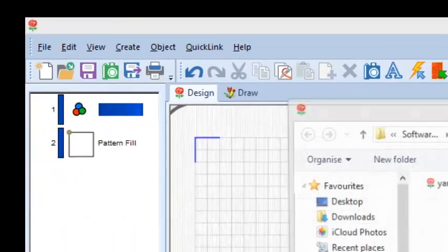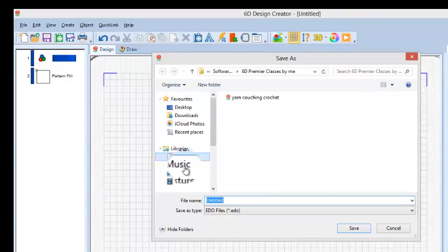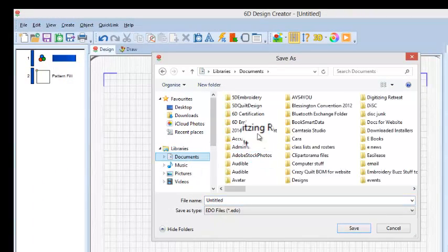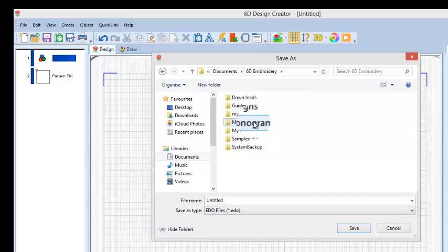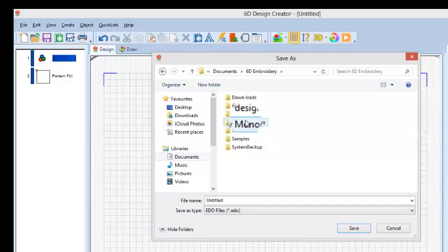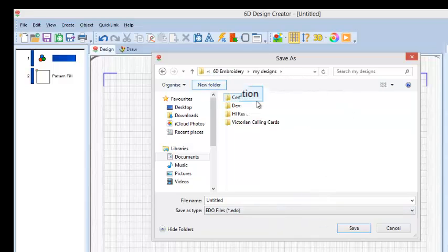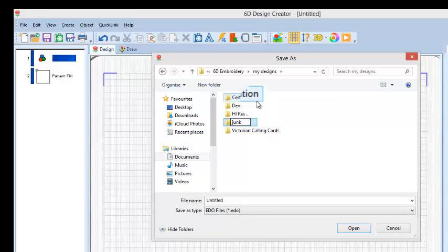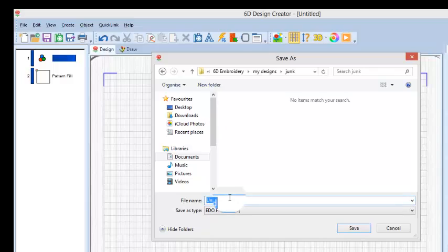And we can go save as. I'm just going to find a place to pop this one, and I'm just going to call this save one.